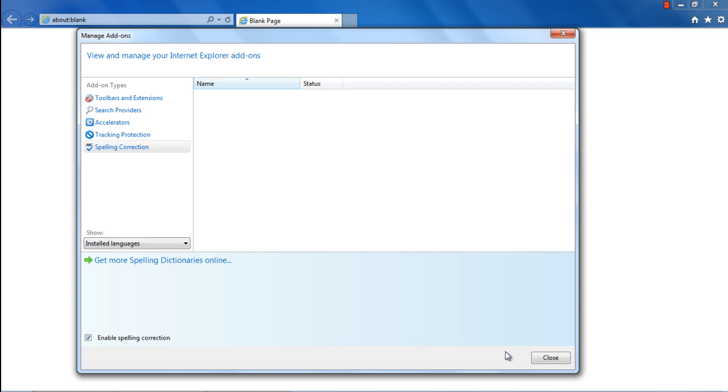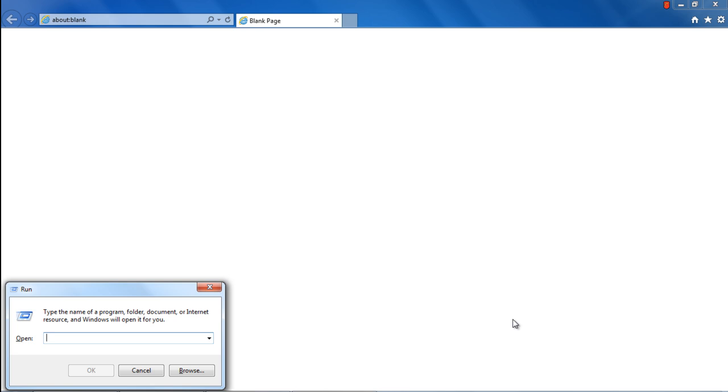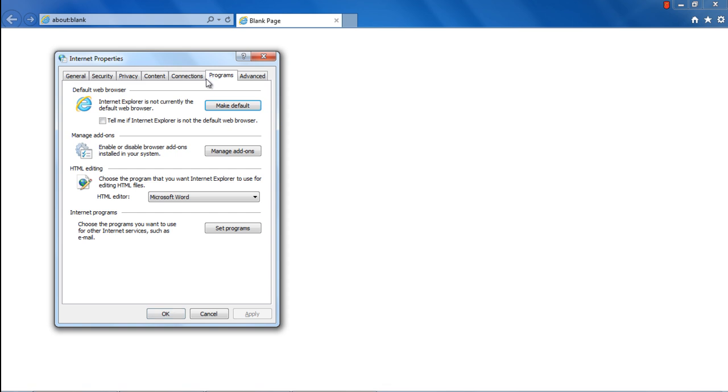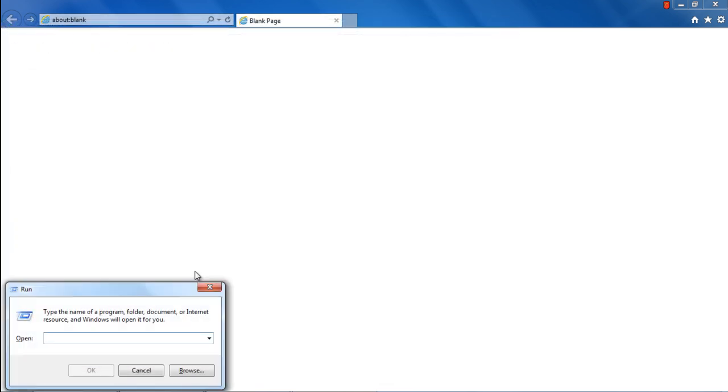Another way to open the Manage Add-ons window is by first opening the Run command. For that, use the Windows+R key and type inetcpl.cpl. This will open the Internet Properties window, and over here, move to the Programs tab and click on the Manage Add-ons button.